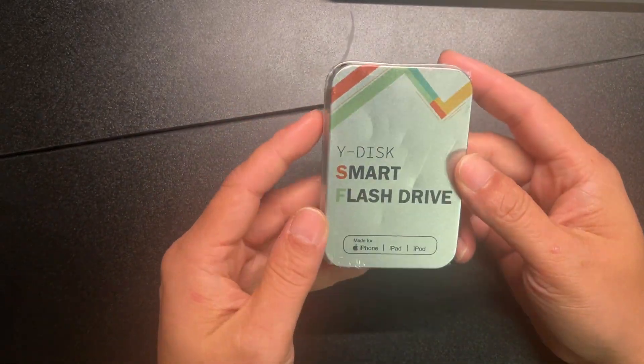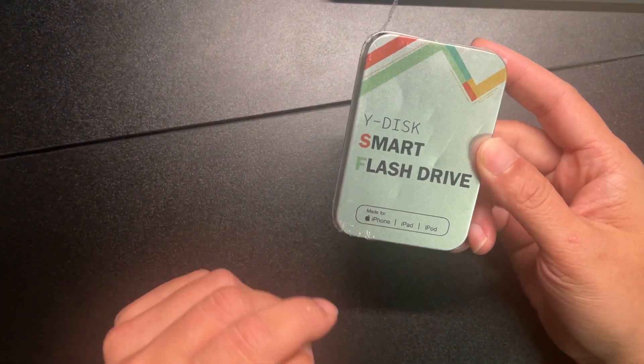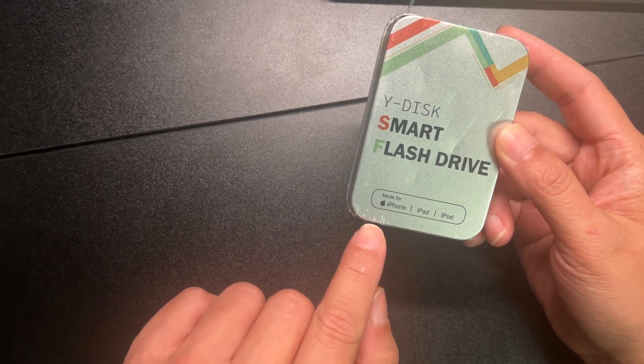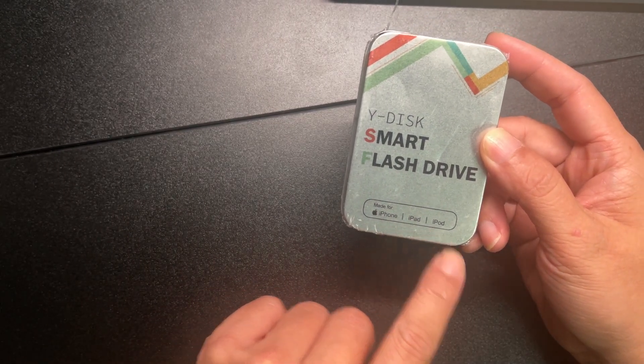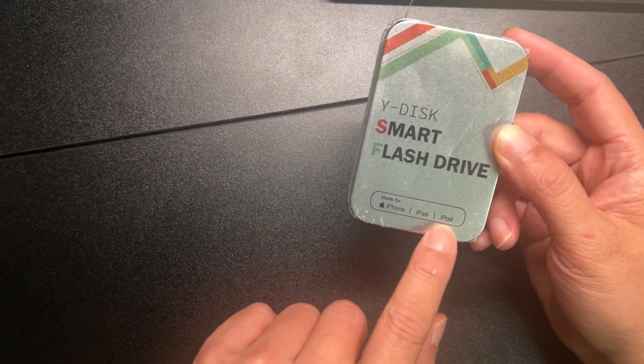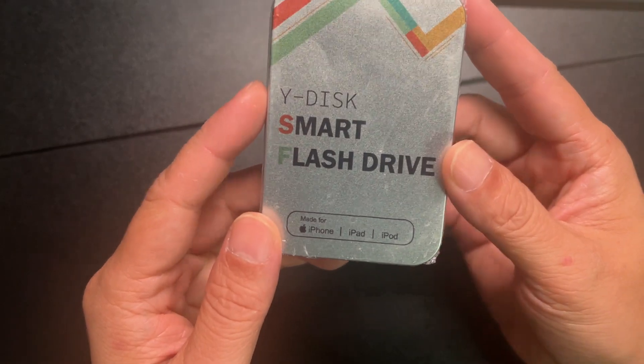All right, here's the V-disk smart flash drive made for iPhone, iPad, and iPod. That's pretty funny.